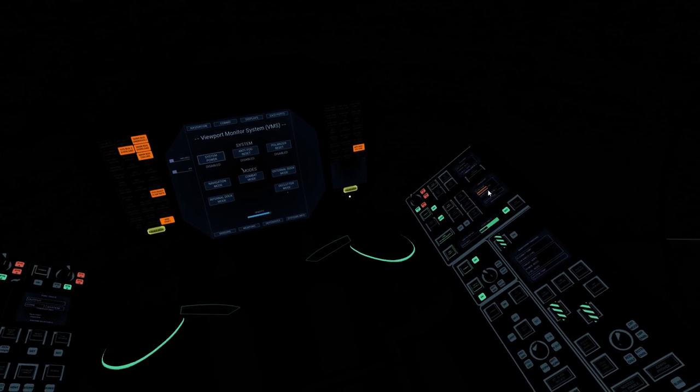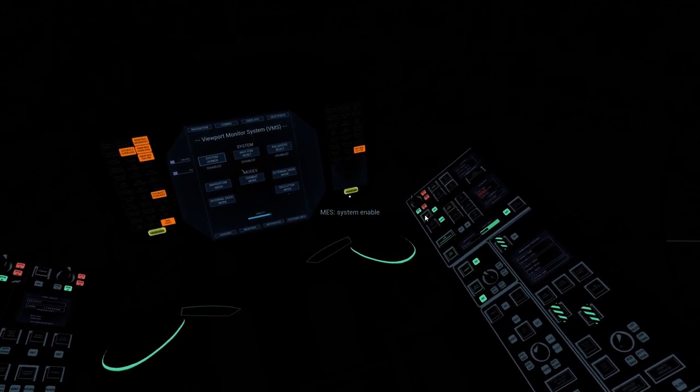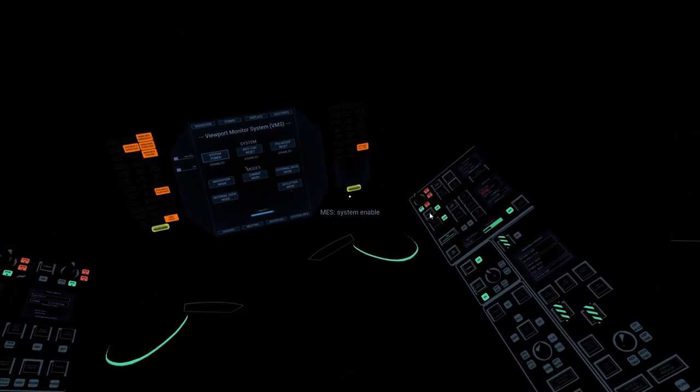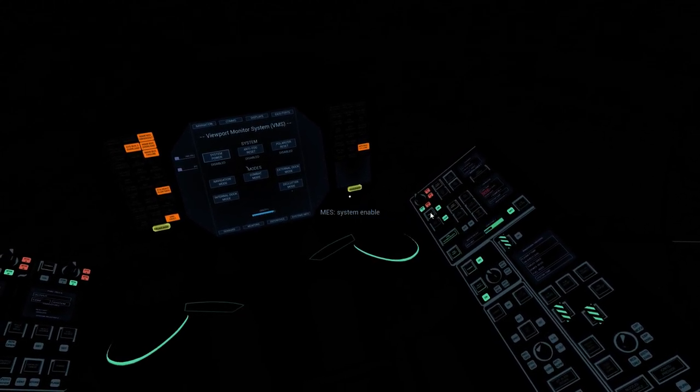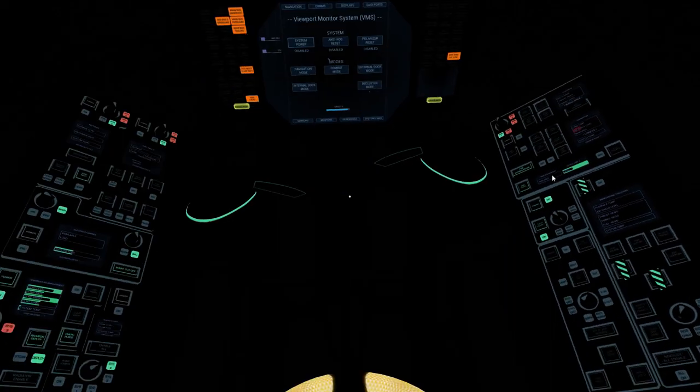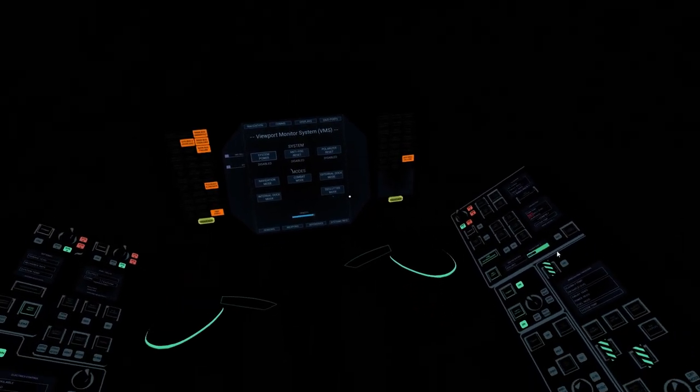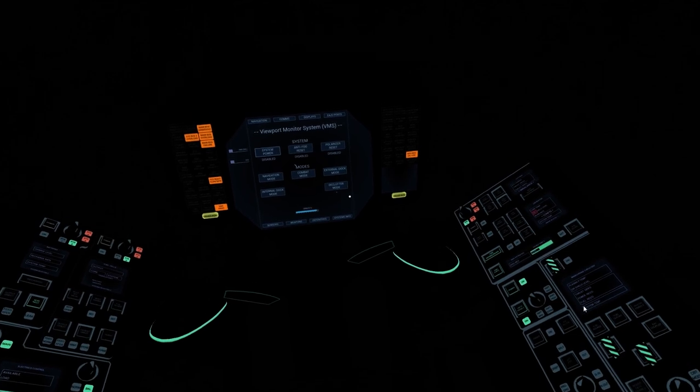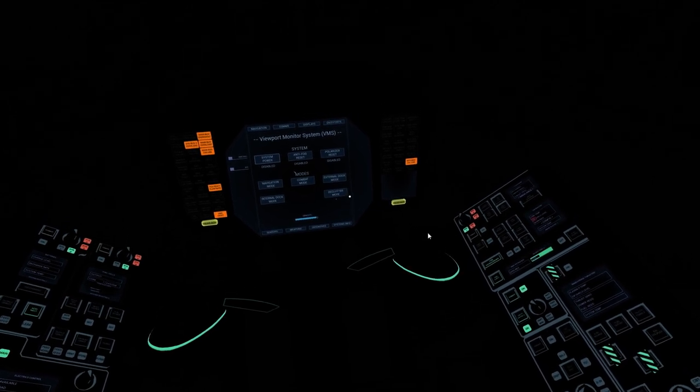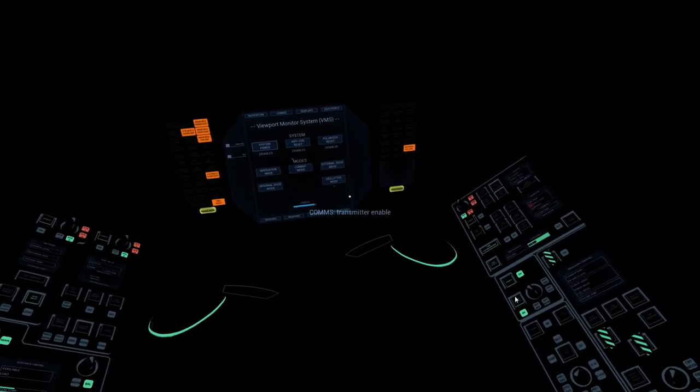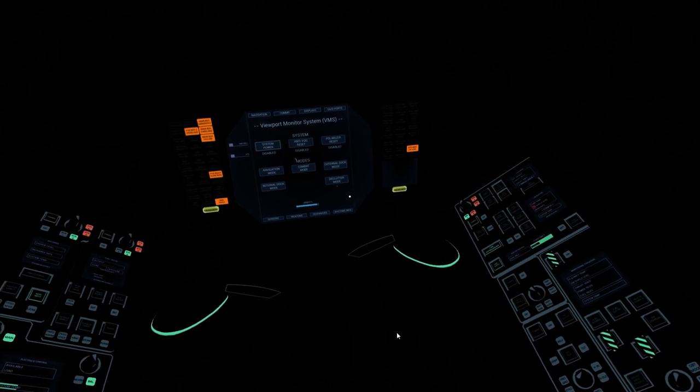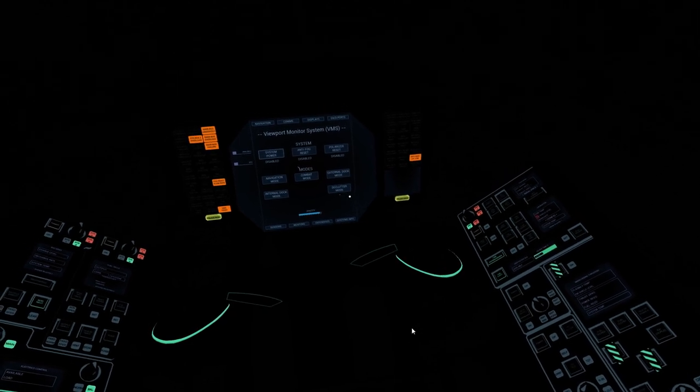Once we're happy that's dropping, we can turn off the MES—the main engine system—entirely. With the reactor off, we no longer need contact with space traffic control, so we can turn off the comms transmitter and turn off the comms panel entirely.